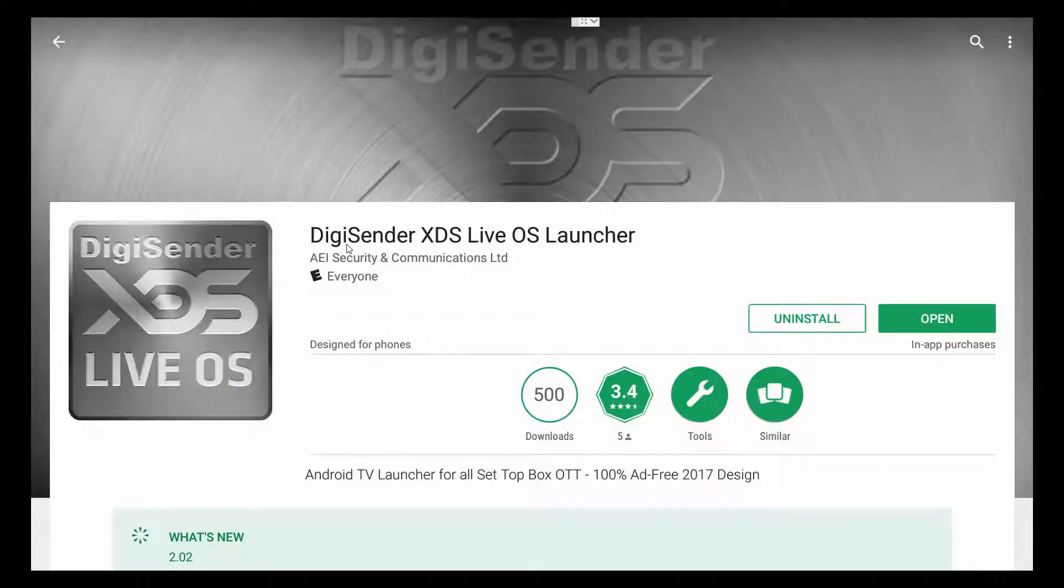The TV Launcher I have for you today is called DigiSender XDS Live OS Launcher. And it's available, as you can see, at the Play Store. And it's free!